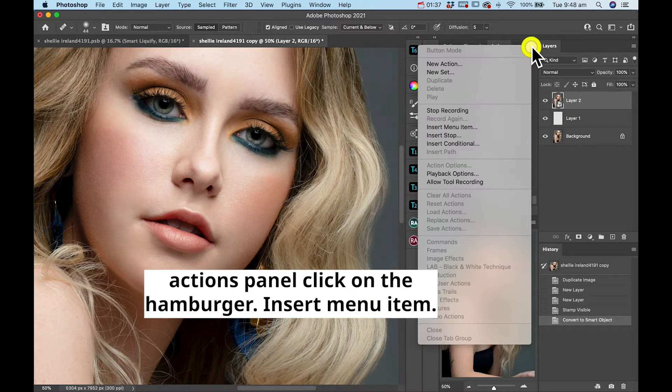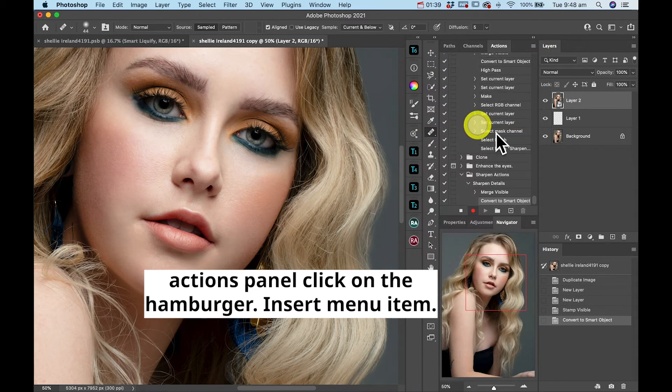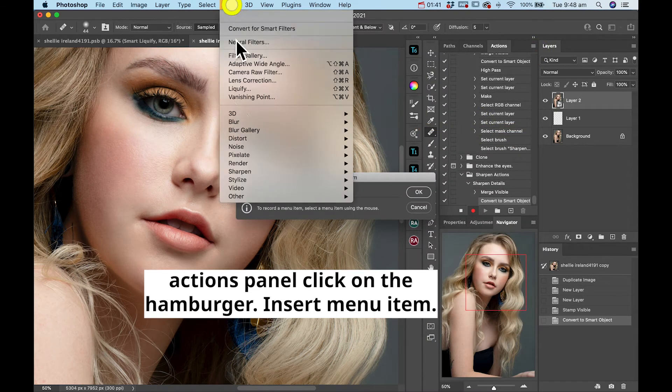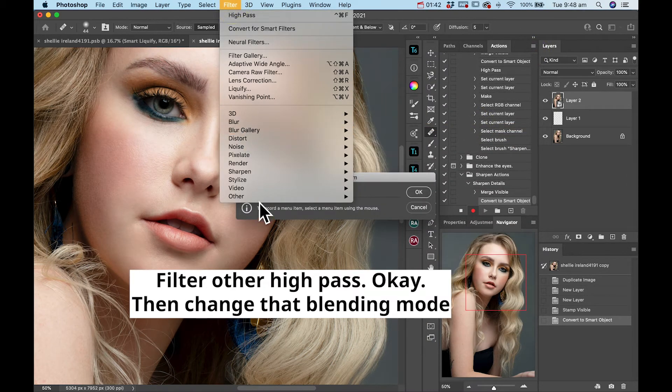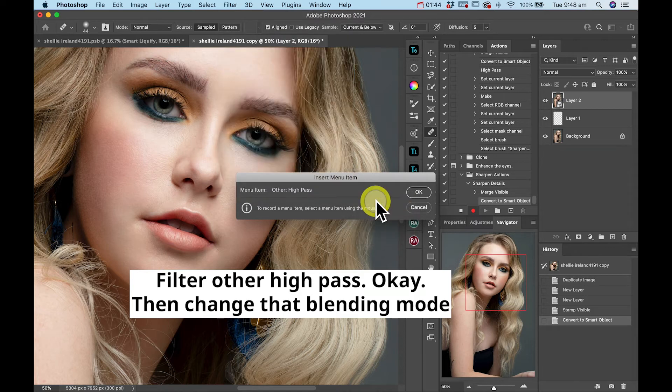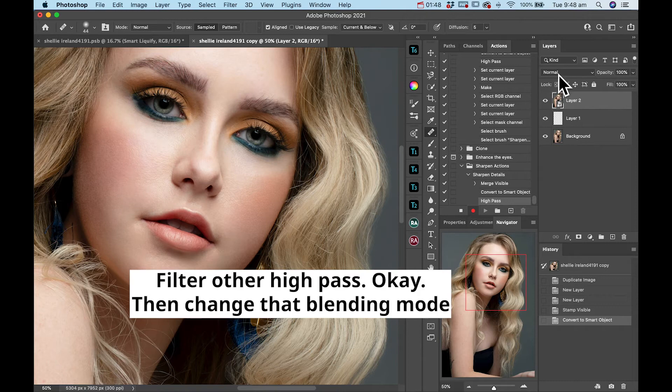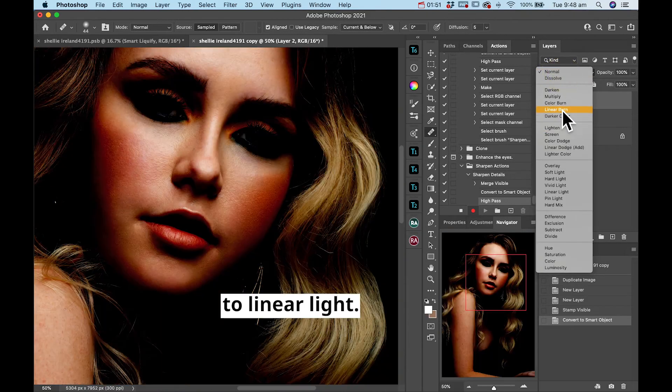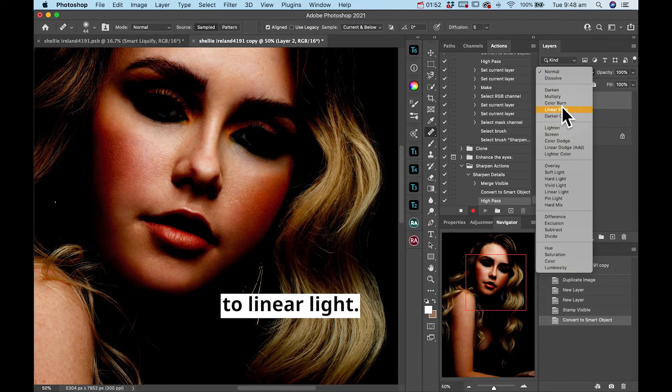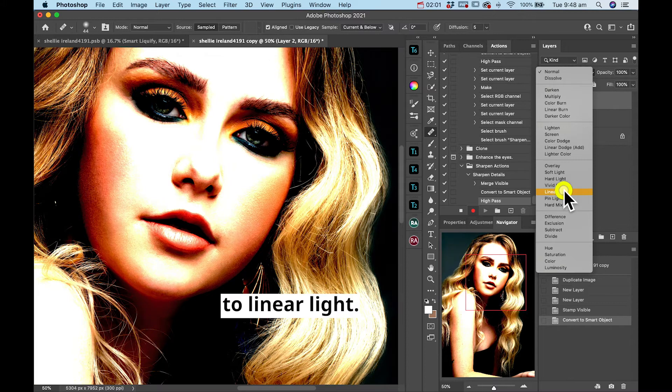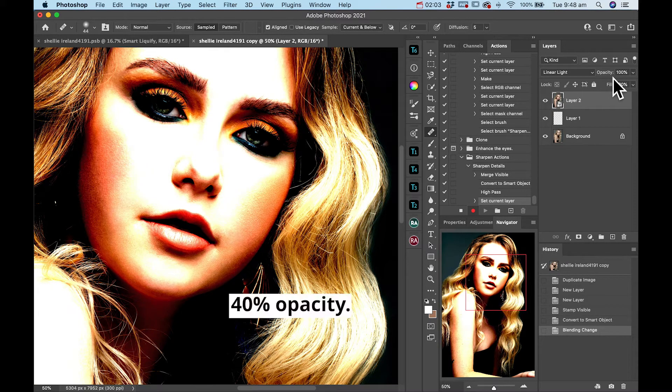In the actions panel, click on the hamburger, insert menu item, filter other high pass, okay. Then change the blending mode to linear light. Select 40% opacity.